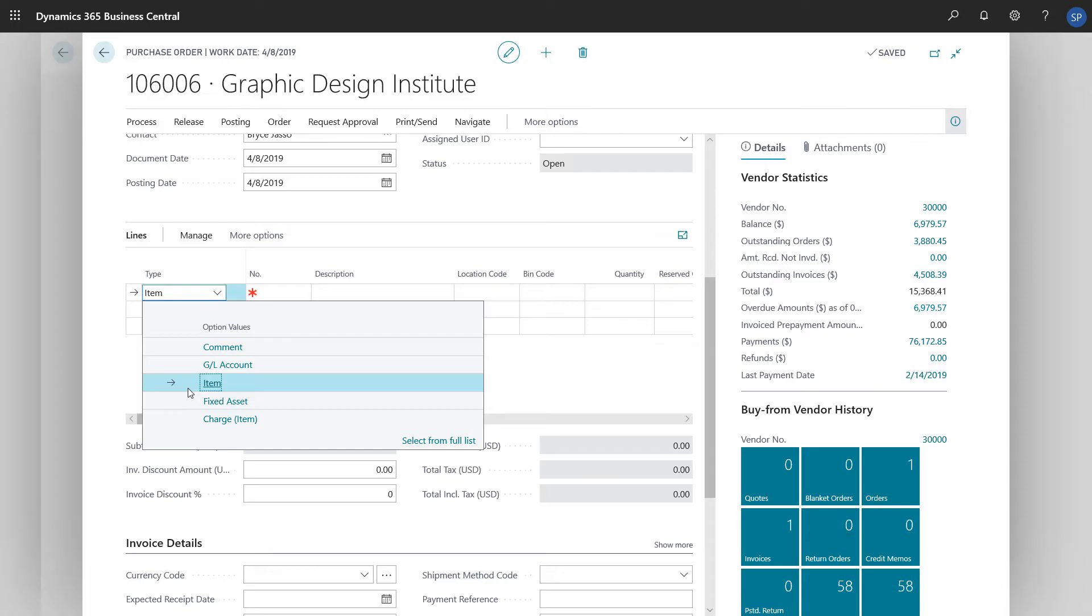We won't get into the details of each type, but they all have different purposes. For example, using a comment type would let us enter a message to our vendor in the description field. We'd use a General Ledger account to post an amount to an account we use for things that we don't keep in inventory, such as services.